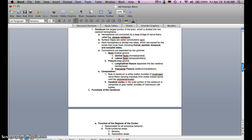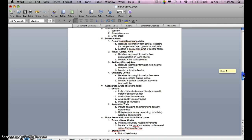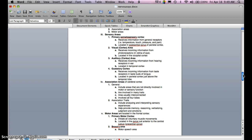Functions of the cerebrum: the cerebral cortex is responsible for all conscious behavior, and has three functional areas — sensory areas, association areas, and motor areas. The primary sensory cortex receives information from general receptors — temperature, touch, pressure, and pain — and is located in the post-central gyrus of the parietal cortex.